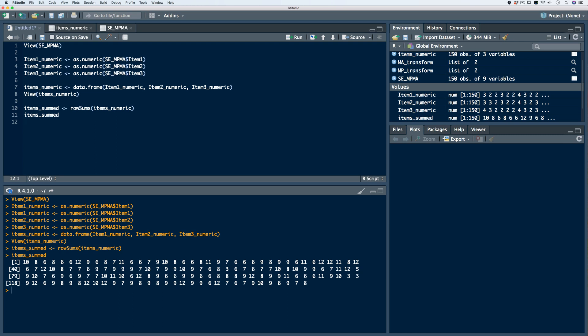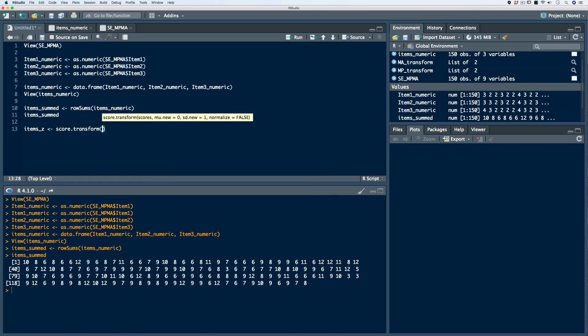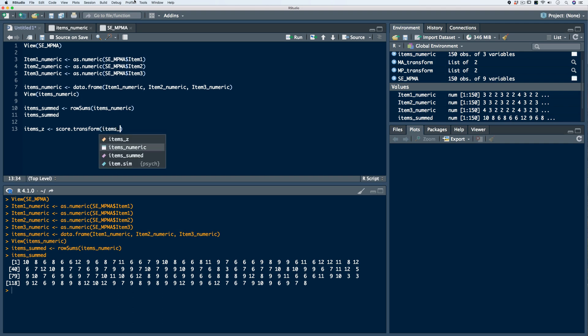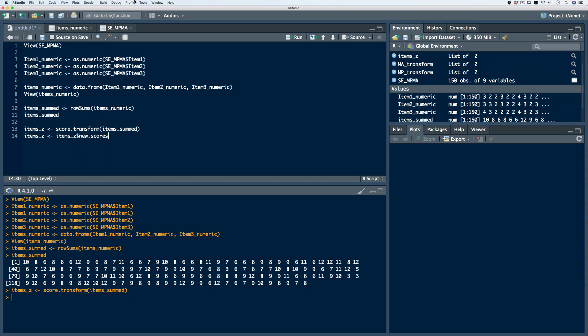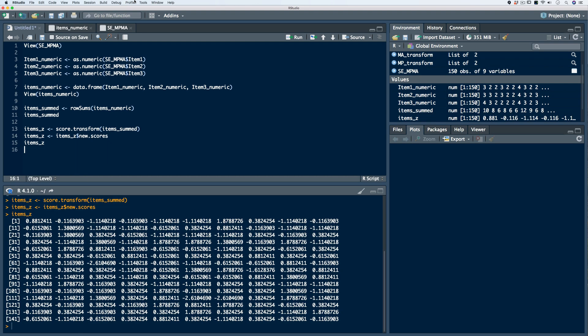What we need to do to prepare our data for statistical analyses is transform these to z-scores. When we do so, they become interval level data with a specified unit of measure — the standard deviation. Let's store this in a new object called items.z and again use the score.transform function, passing in our items.summed object. Remember, in order to access the z-scores we have to use the dollar sign notation, so let's override this object and access the new.scores attribute. Now if we take a look at the new object, we have our z-scores.